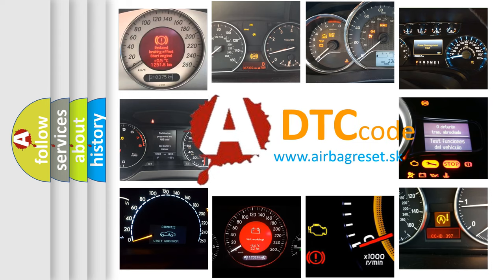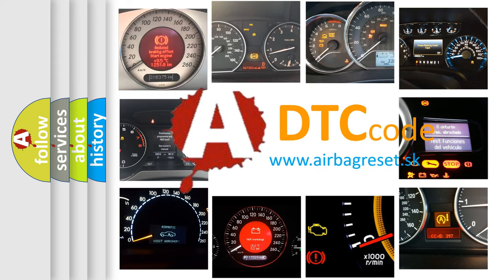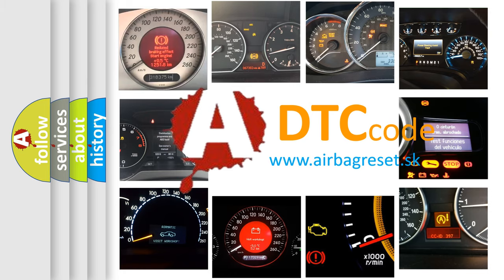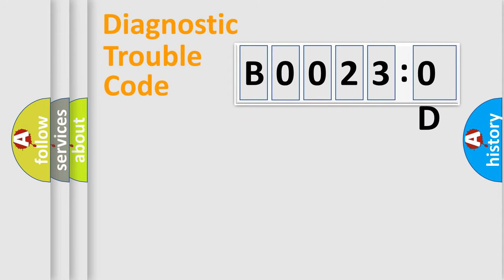What does B00230D mean, or how to correct this fault? Today we will find answers to these questions together. Let's do this.